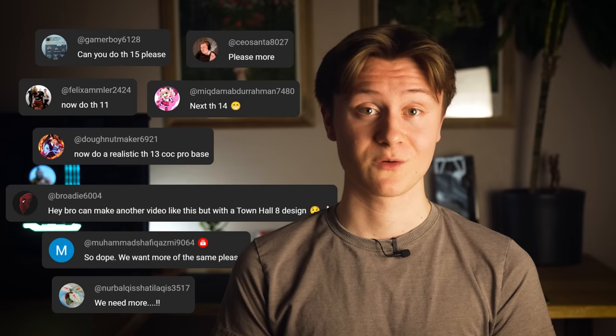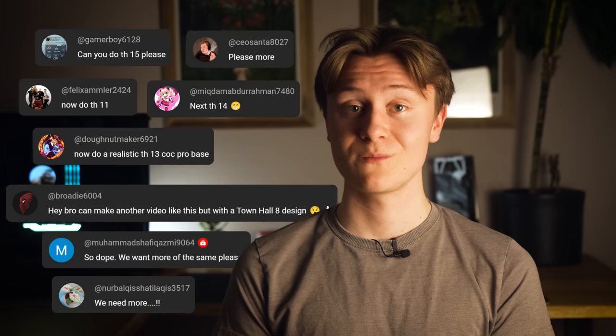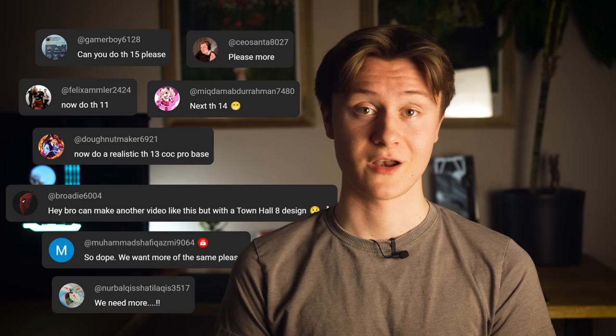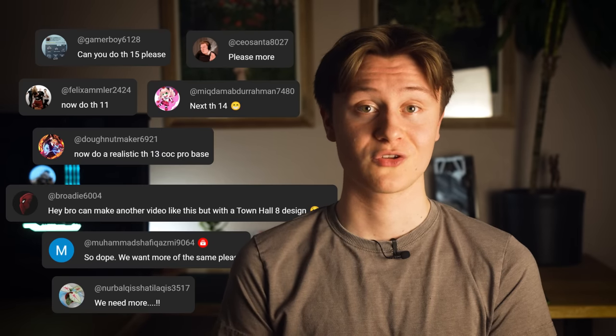And there were so many comments from people that wanted me to create another animation, so yeah why not. This is how I made every single Clash of Clans town hall realistic and I only had five days to do it.